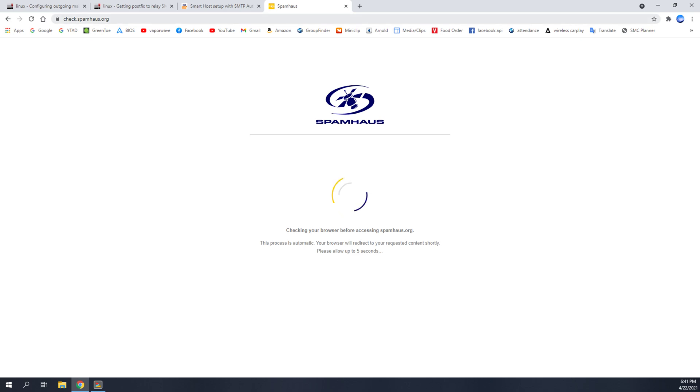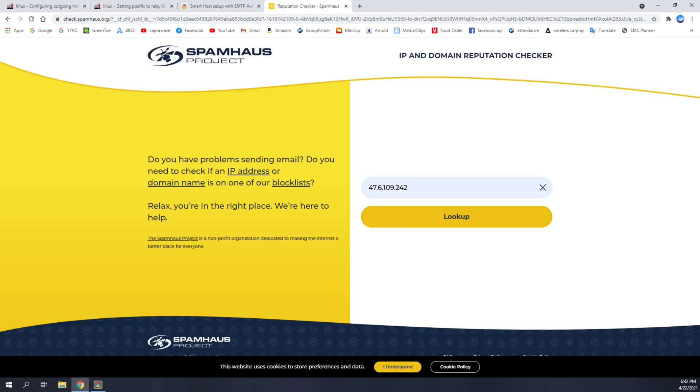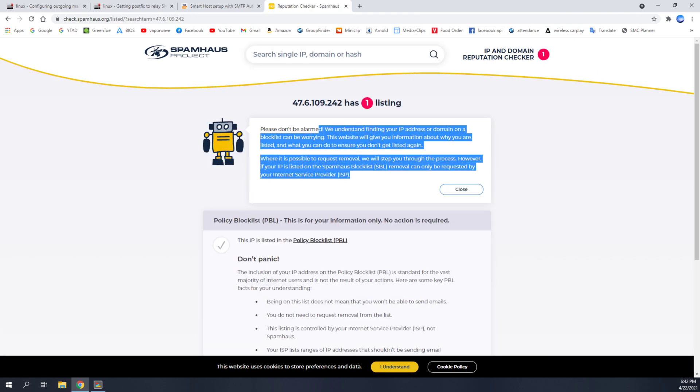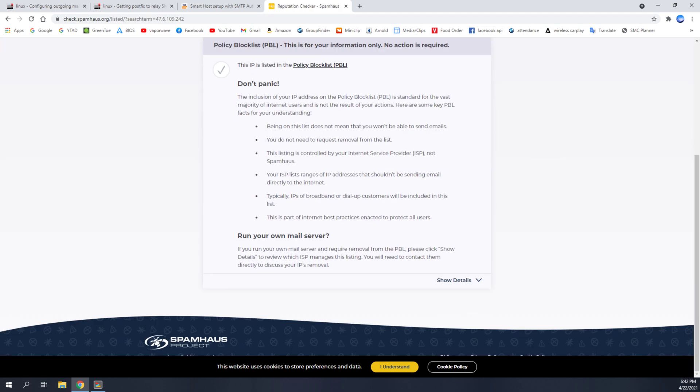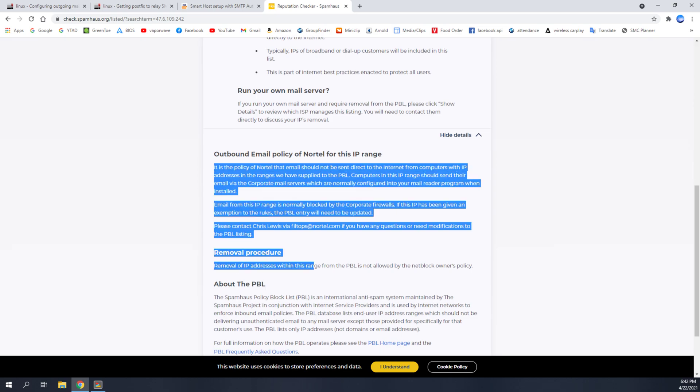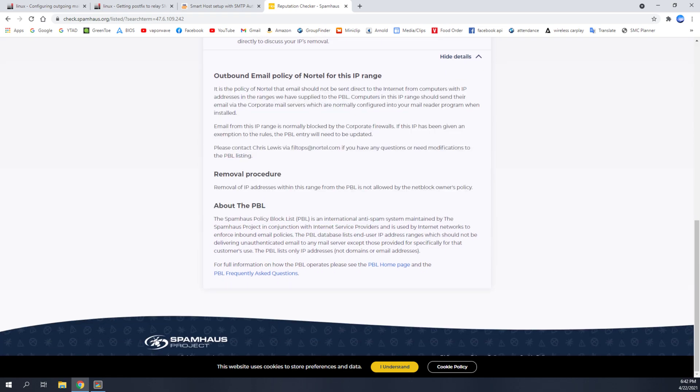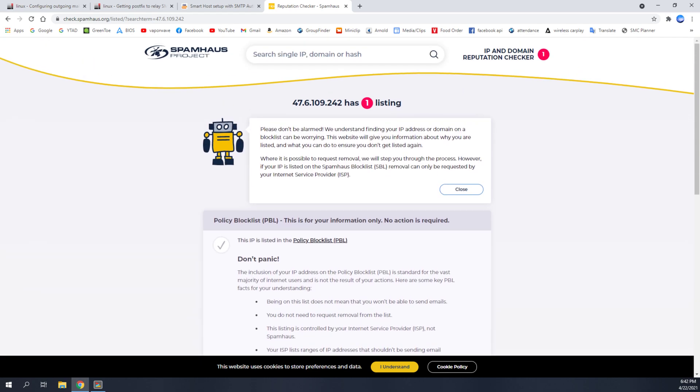You go to check.spamhouse.org. And what this is going to do is give you a screen where you can enter your IP address. So let me enter mine. And once you enter your IP address, it's going to tell you that it's blocked. And if you scroll down and click show details, you might be able to unblock it. But some of them are not allowed to be removed.